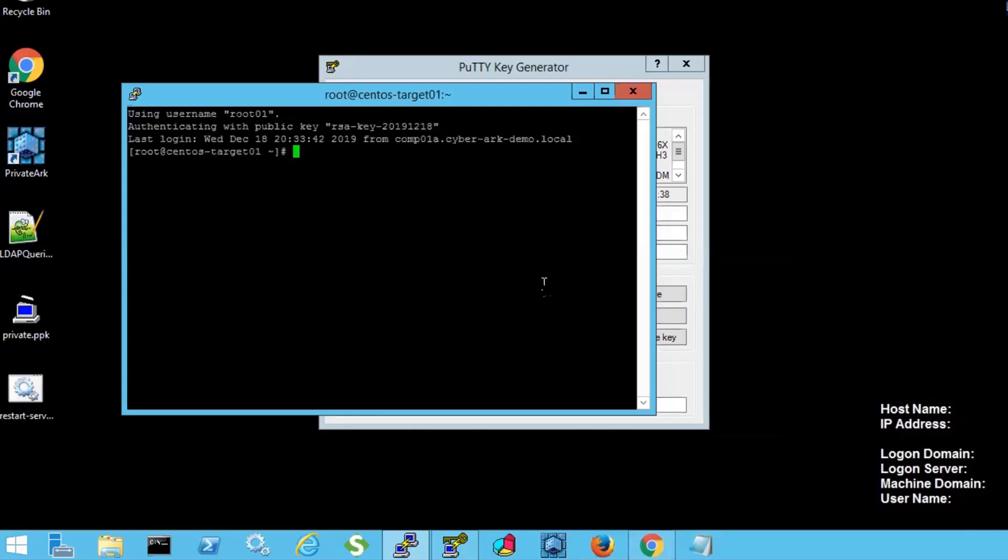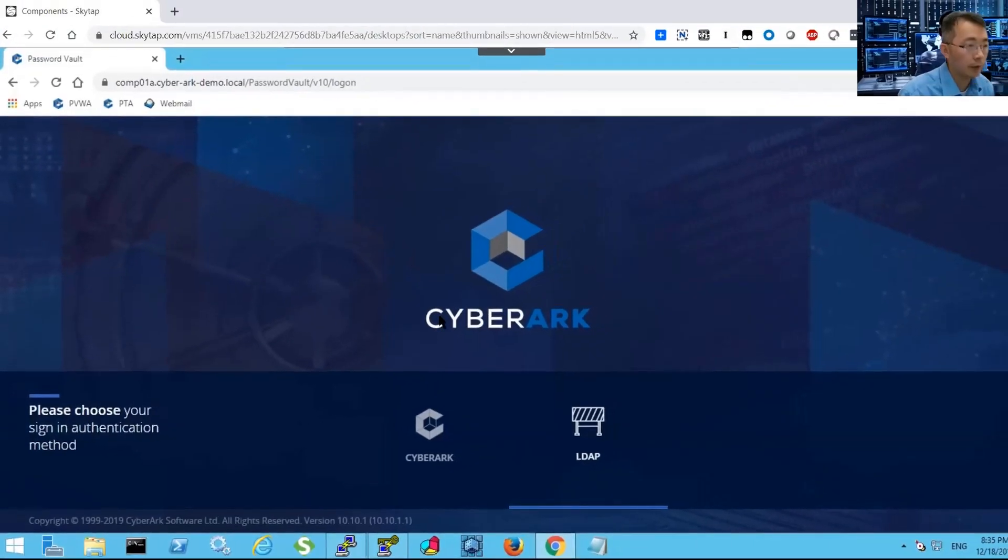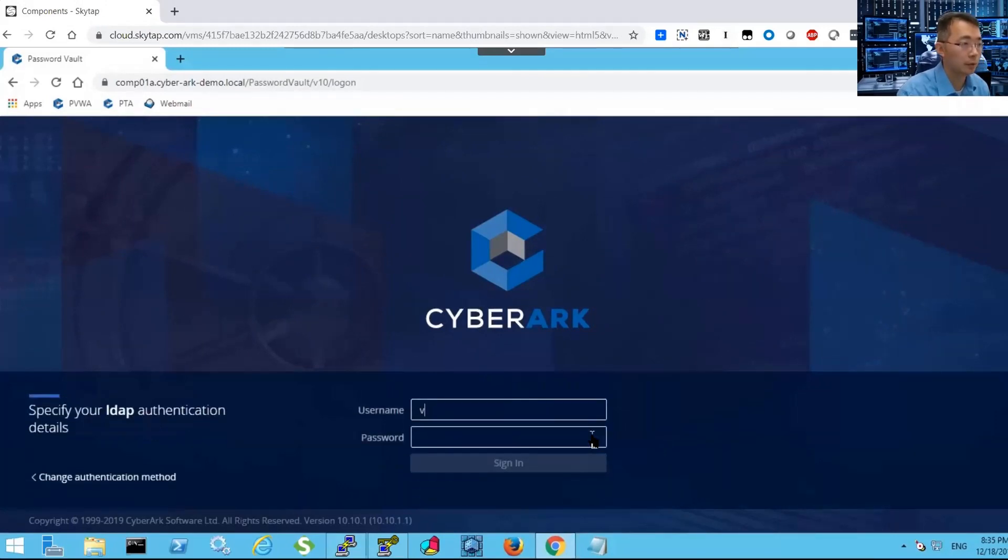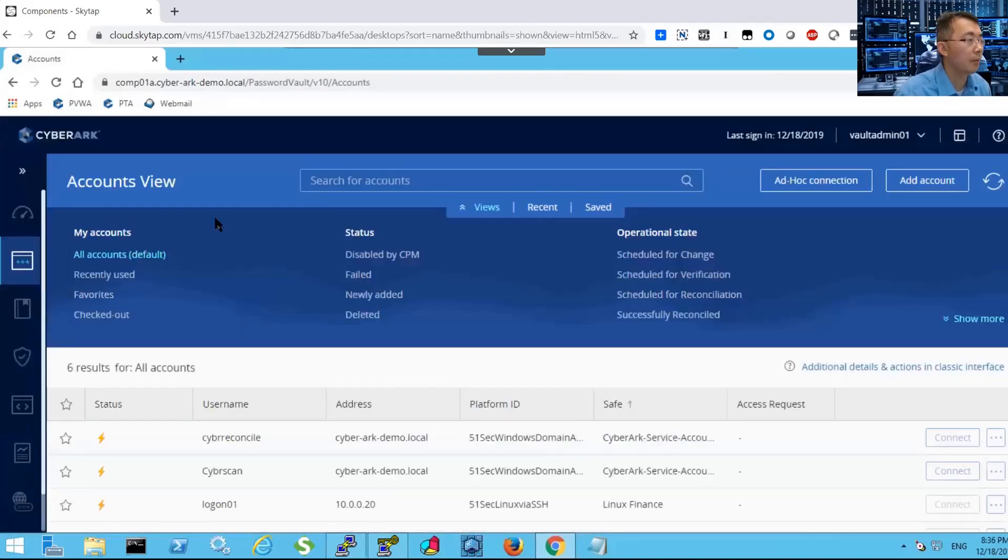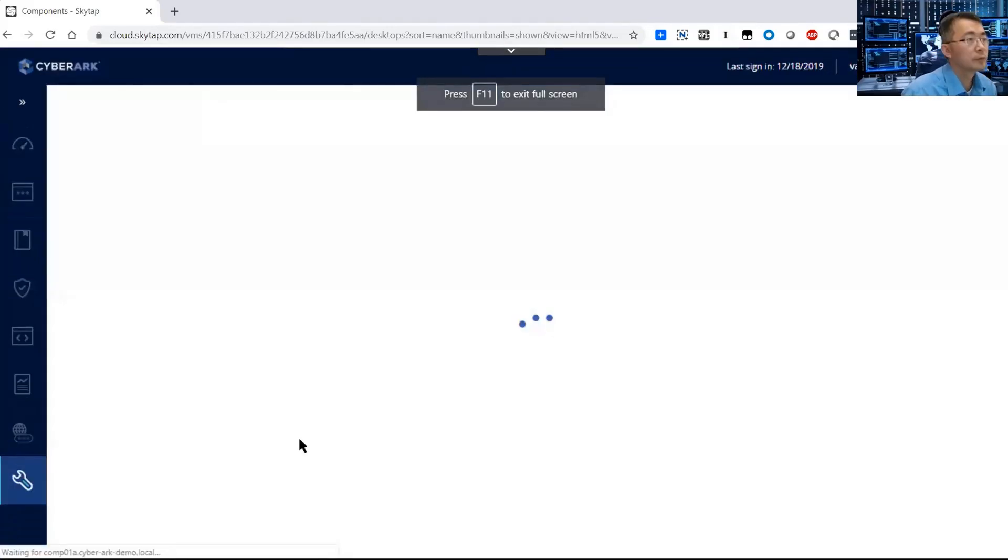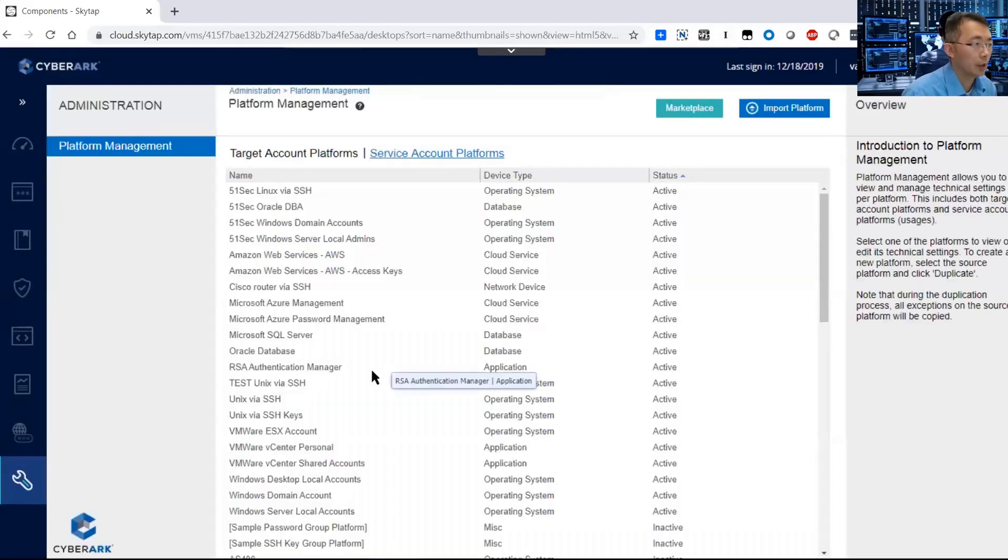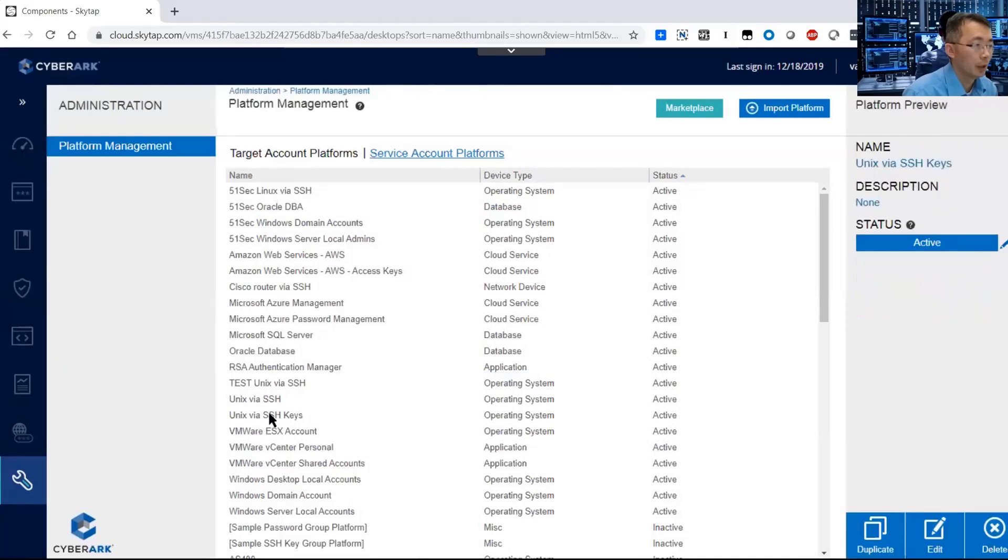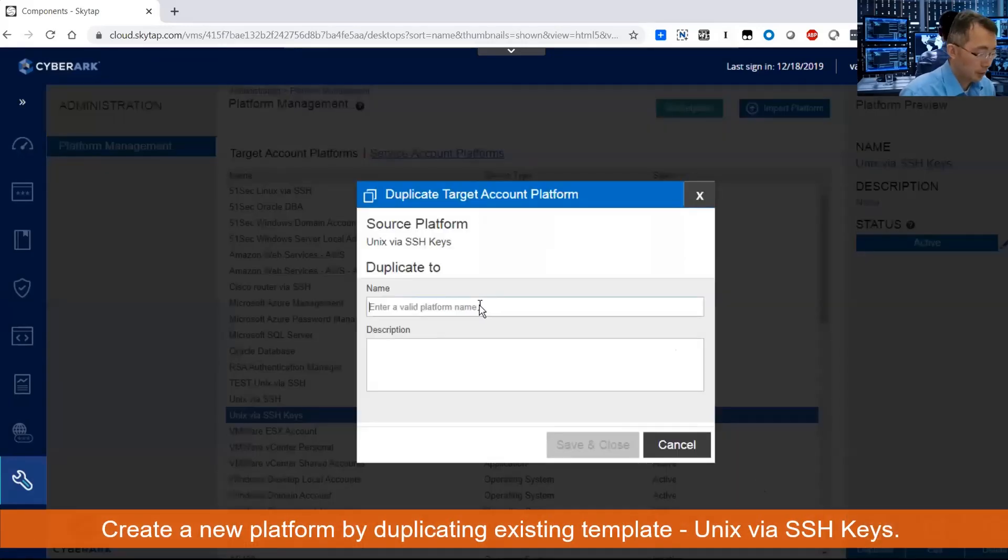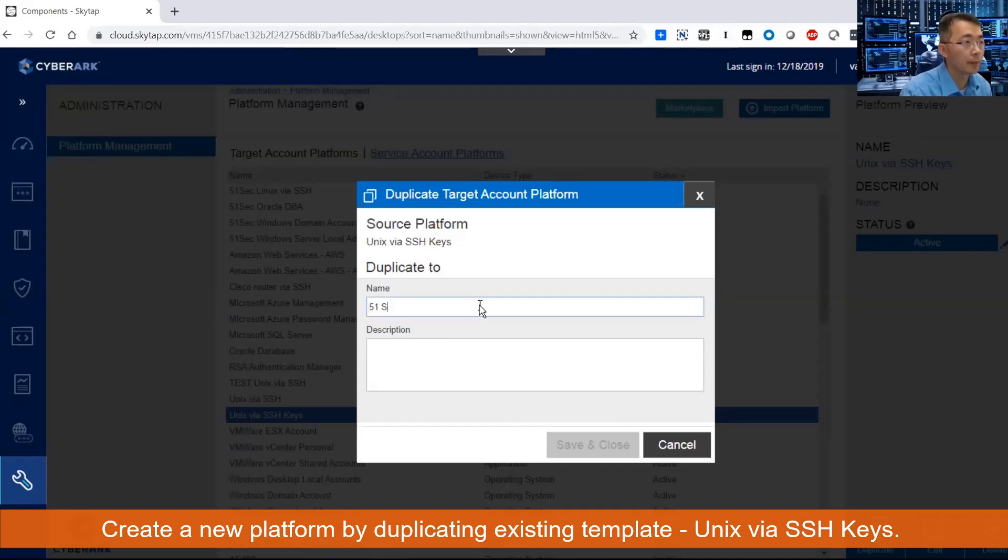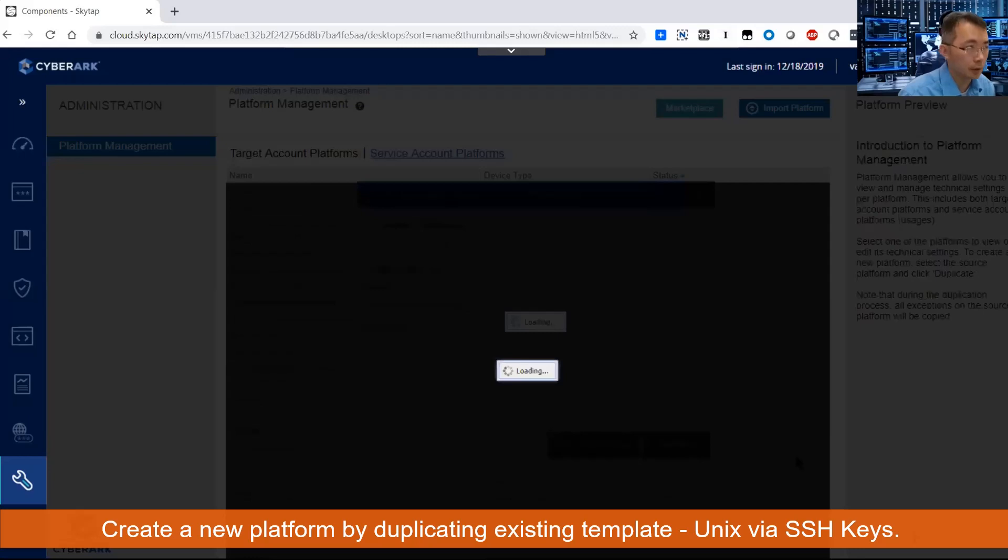So we verify the private key working, now we need to get this to manage the CyberArk CPM. Log into the cpwa.com, go to the platform, there's a template platform called Unix via SSH key. Close, and then add it.